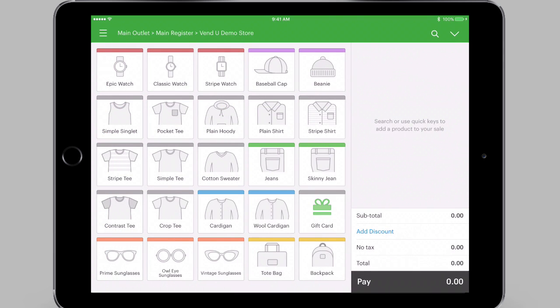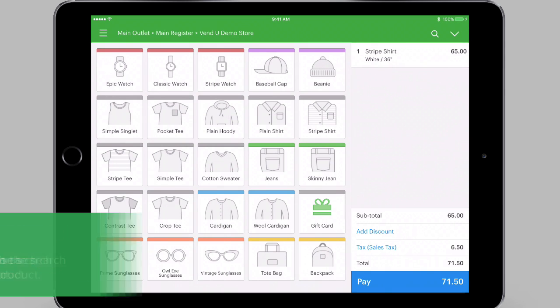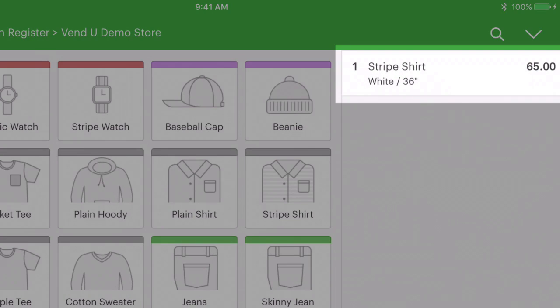Your scanner is now ready to use with Vend. To test that it's working correctly, go to your sell screen and scan a product barcode from your store. The product should automatically be added to your sale.